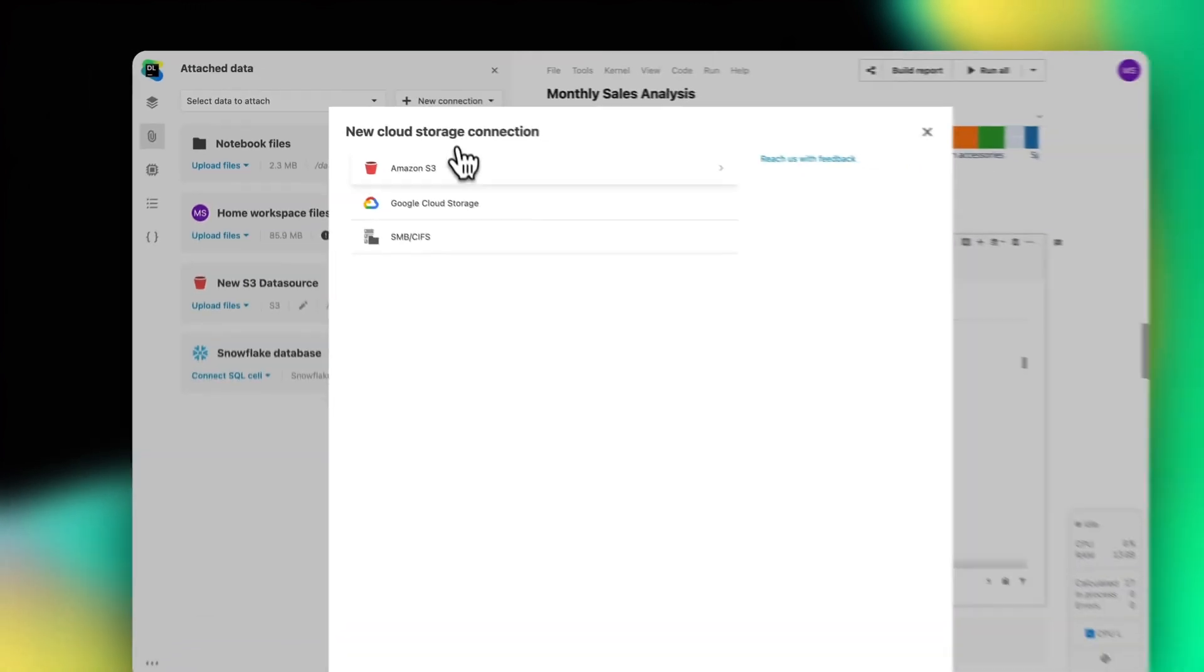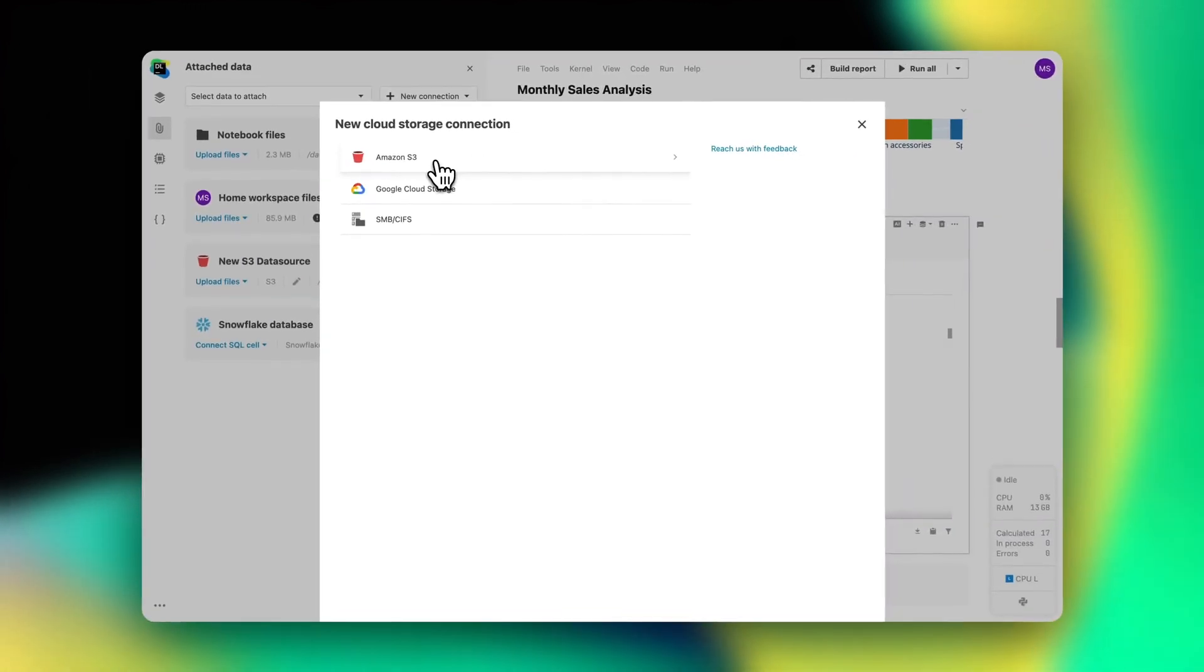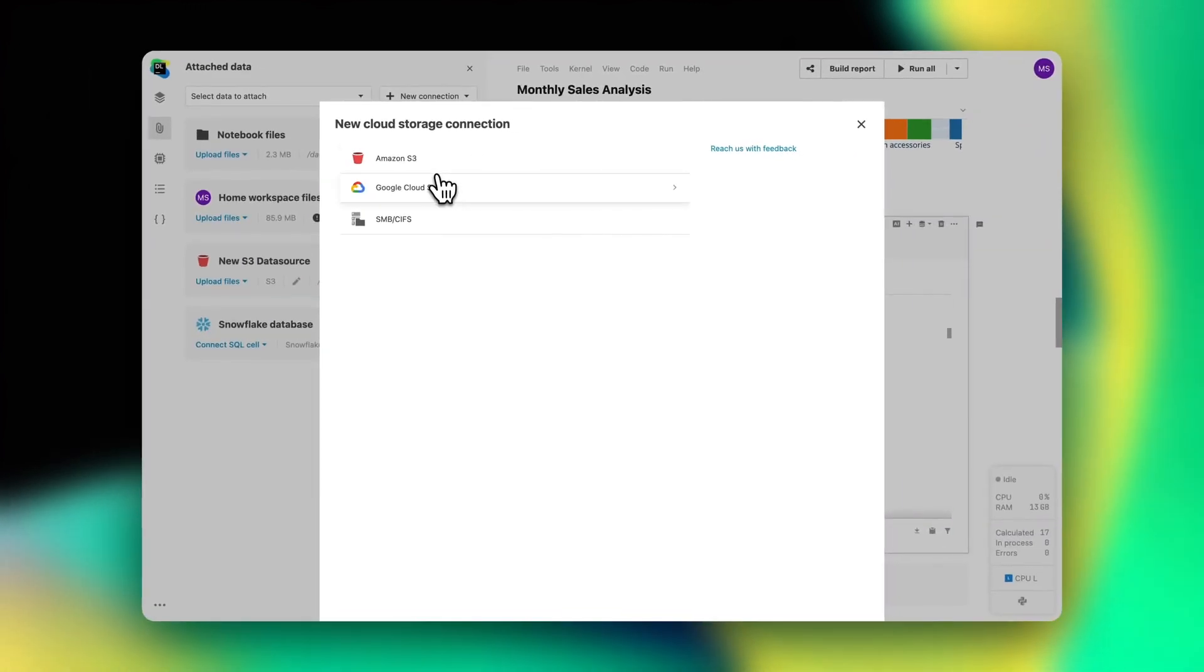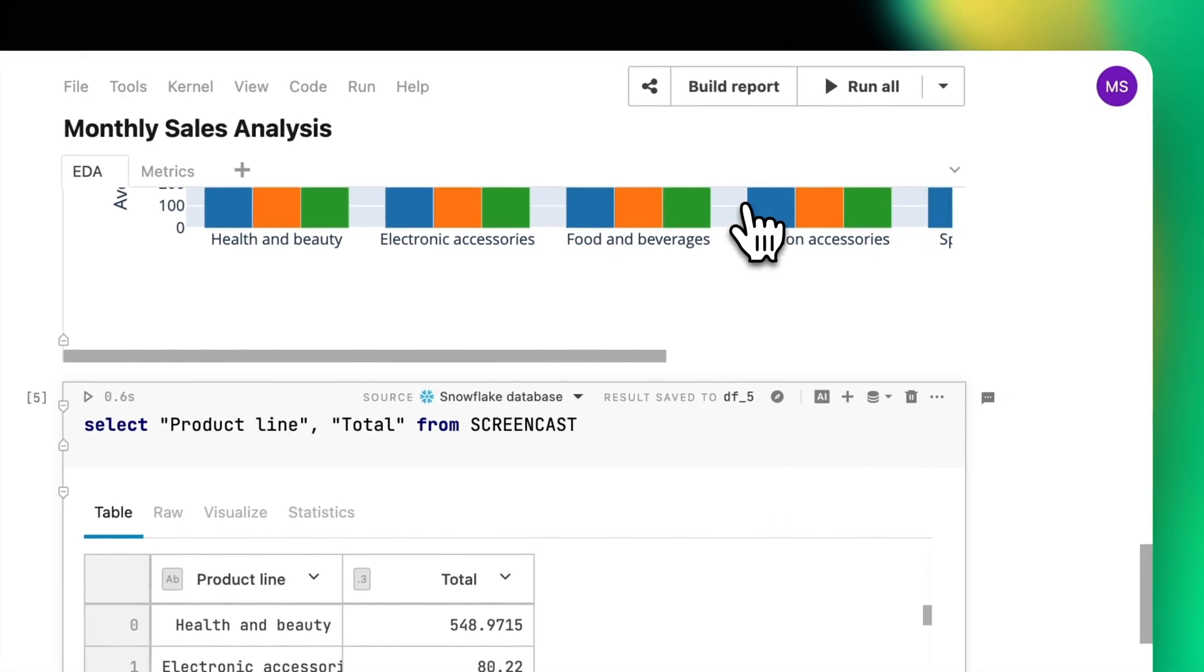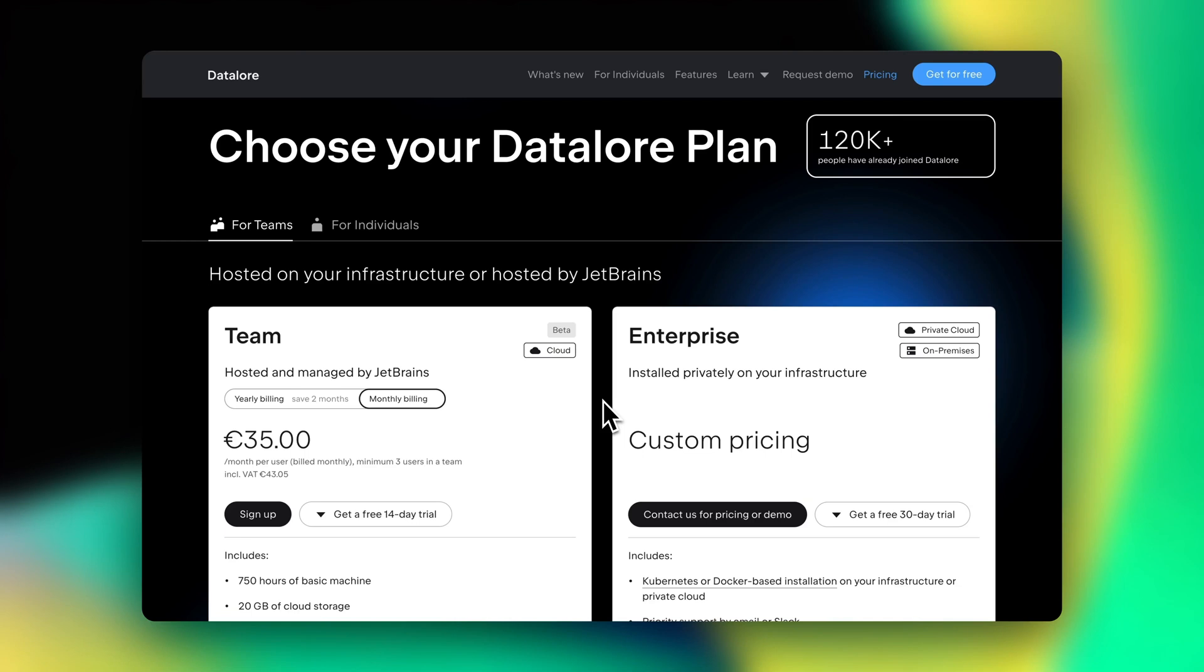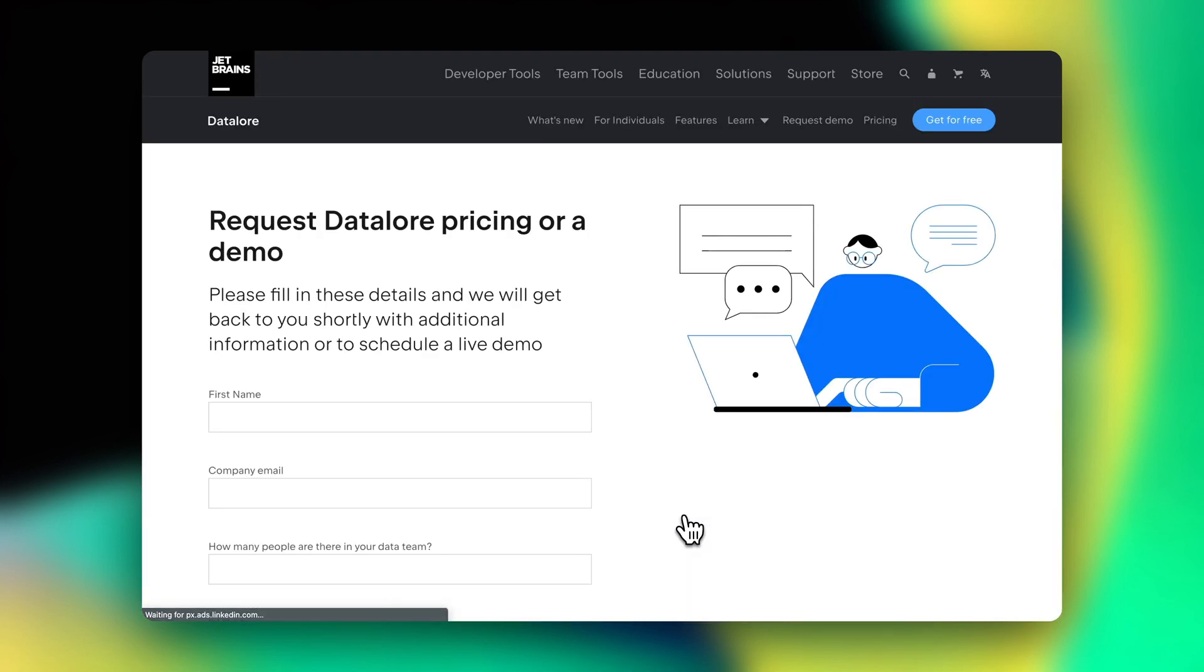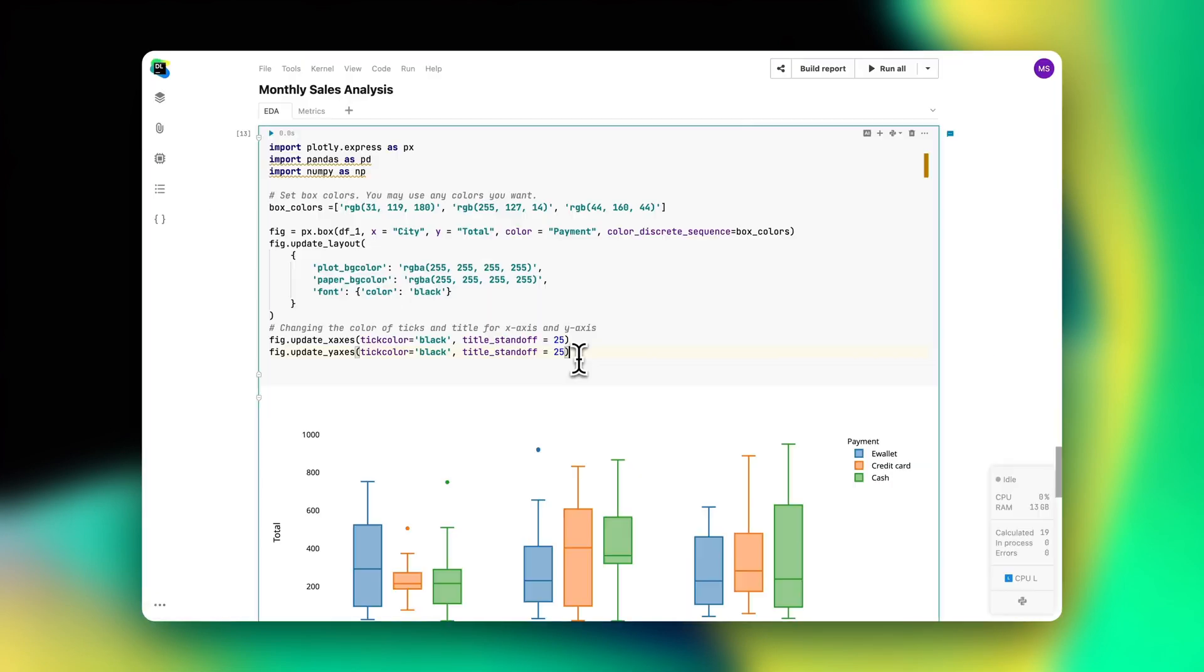Third, Datalore lets your team mount AWS S3, GCS buckets and SMB or CIFS storage as folders and use Python, Kotlin or R to query the data. For teams dealing with sensitive data and stringent data governance policies, the Datalore Enterprise plan provides private cloud and on-premises installations, ensuring the data stays within the company's infrastructure. To learn more about Datalore Enterprise, request a personalized demo on our website.